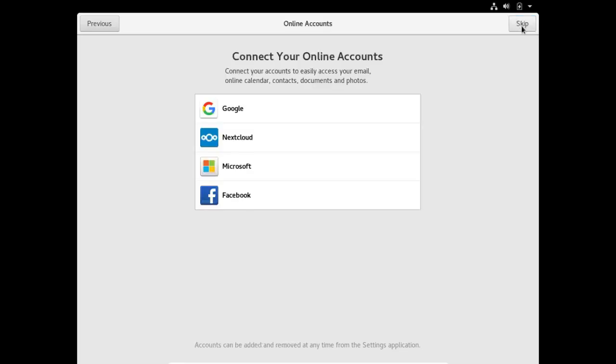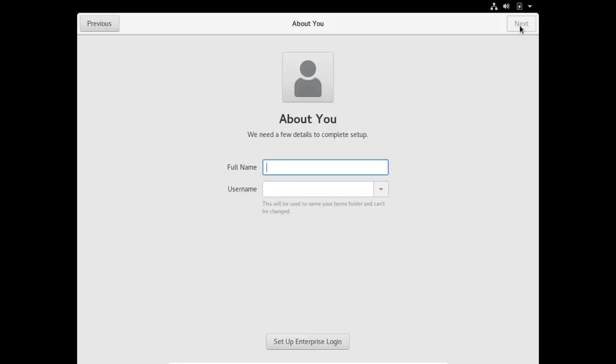I'm not going to connect to my online accounts, so I'm going to skip this. Now you have to log in. This would normally have been done during installation. This is new, so be careful what you do here. Remember your password. It says in very small grey letters: this will be used to name your home folder and can't be changed. So be careful what you're doing.